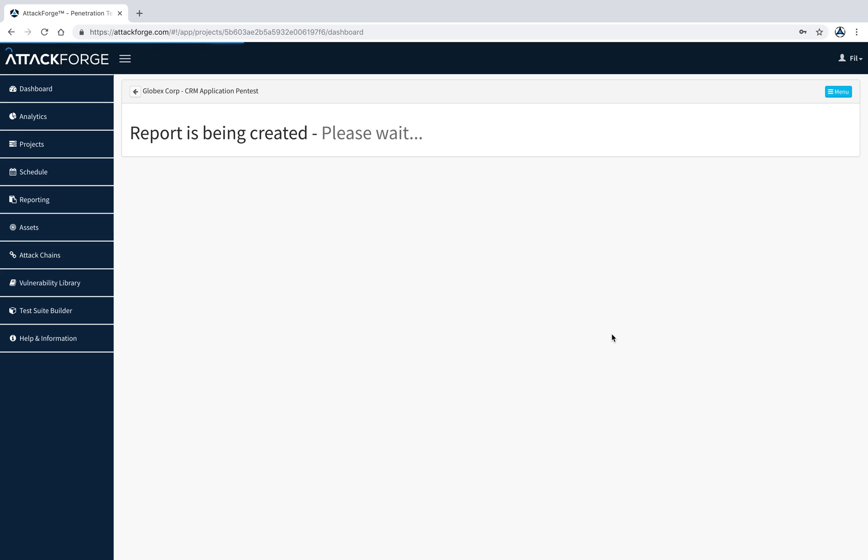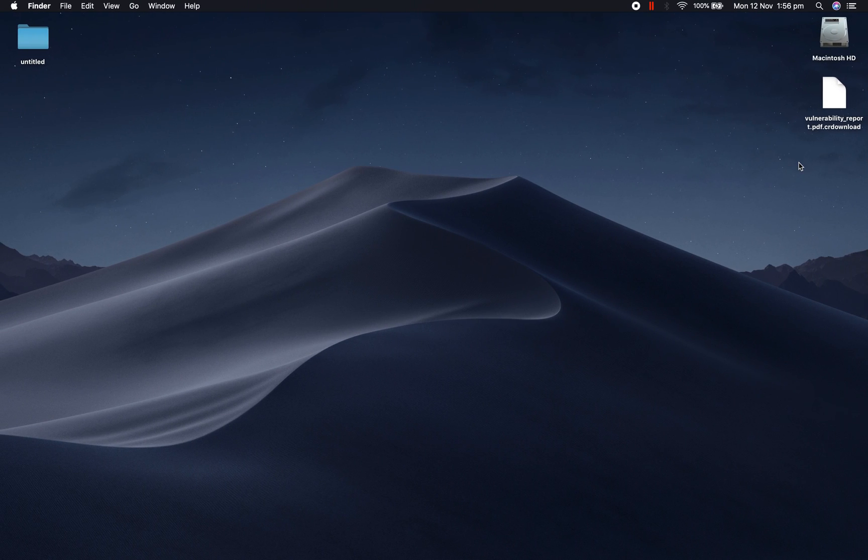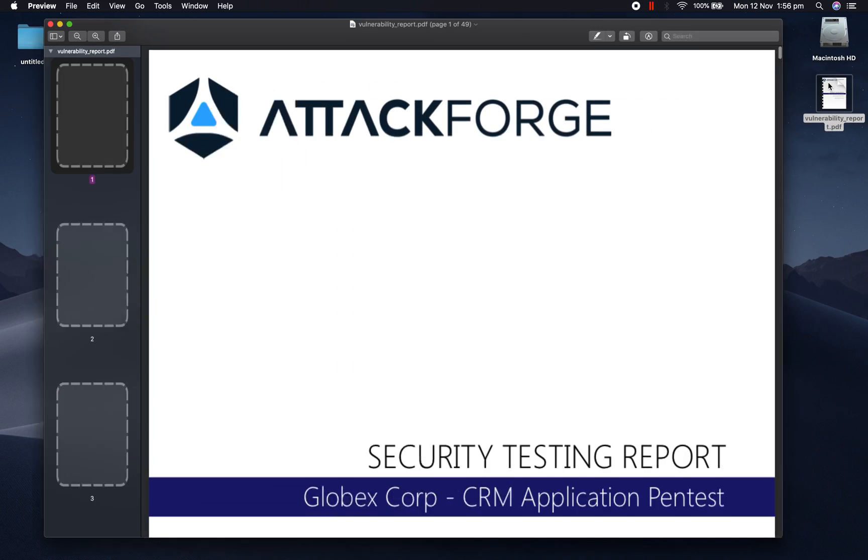As you can see, the report's currently being created and will be available for use shortly. The report's now being downloaded. Let's open up the report.